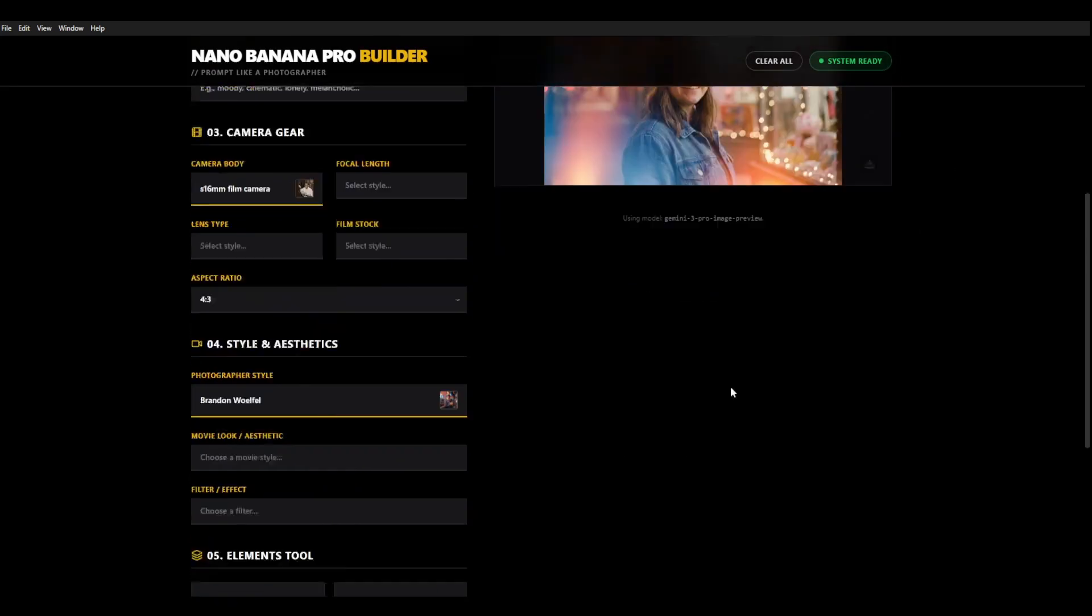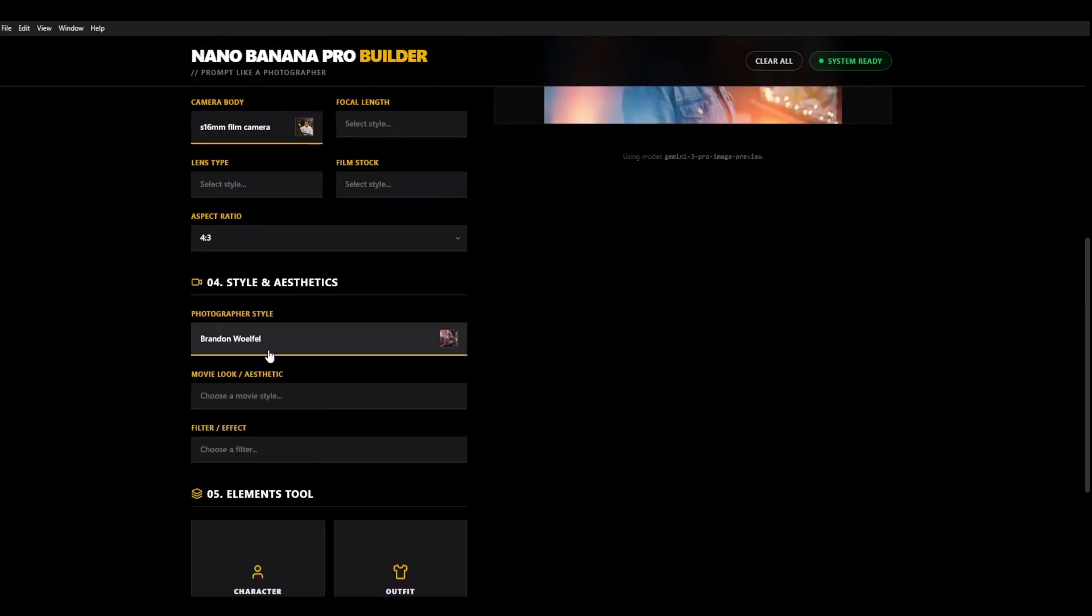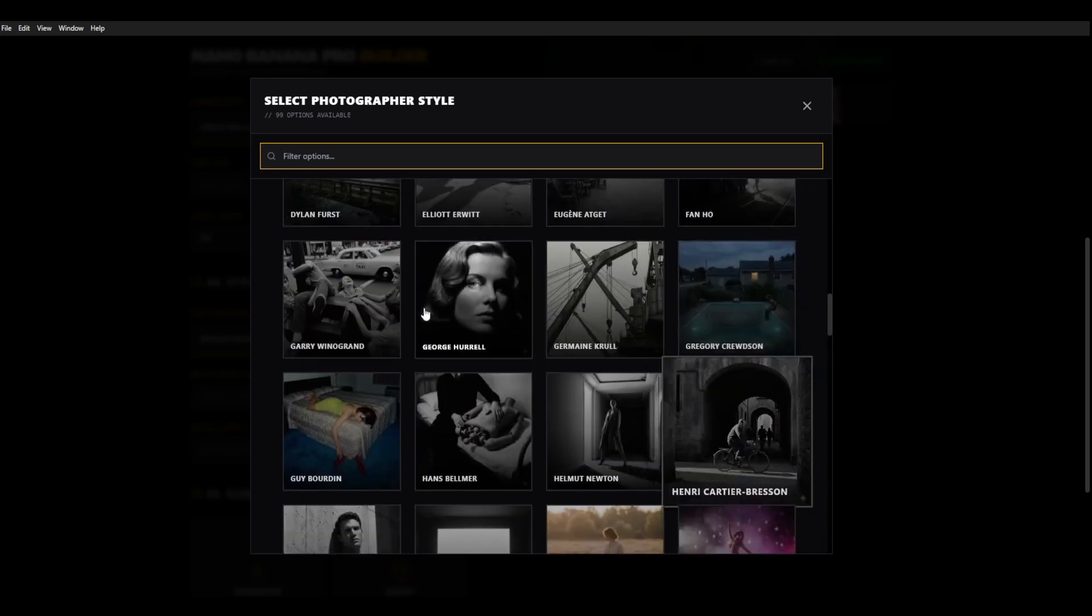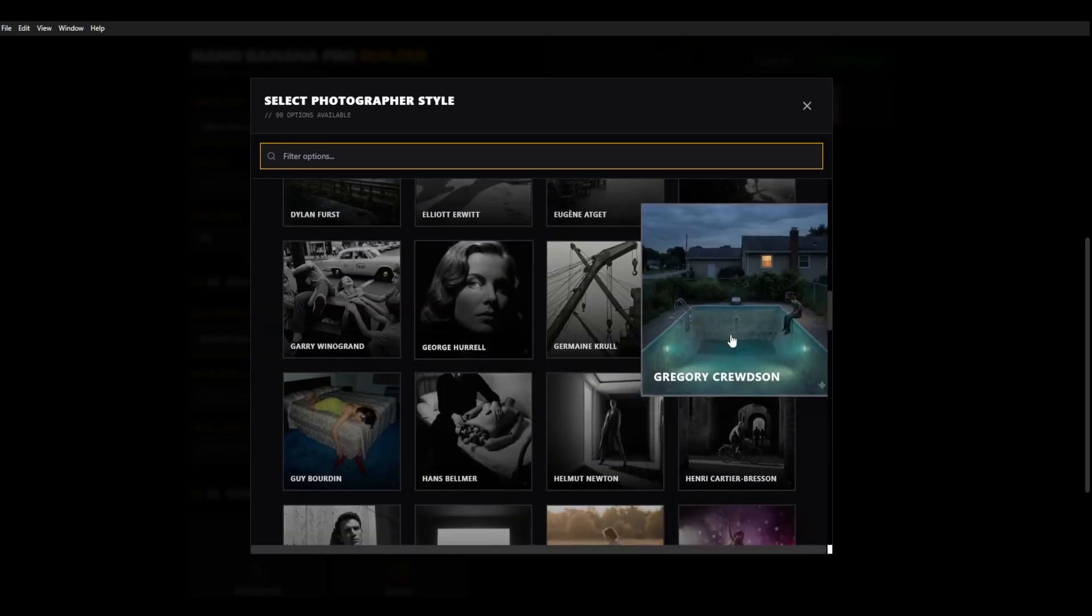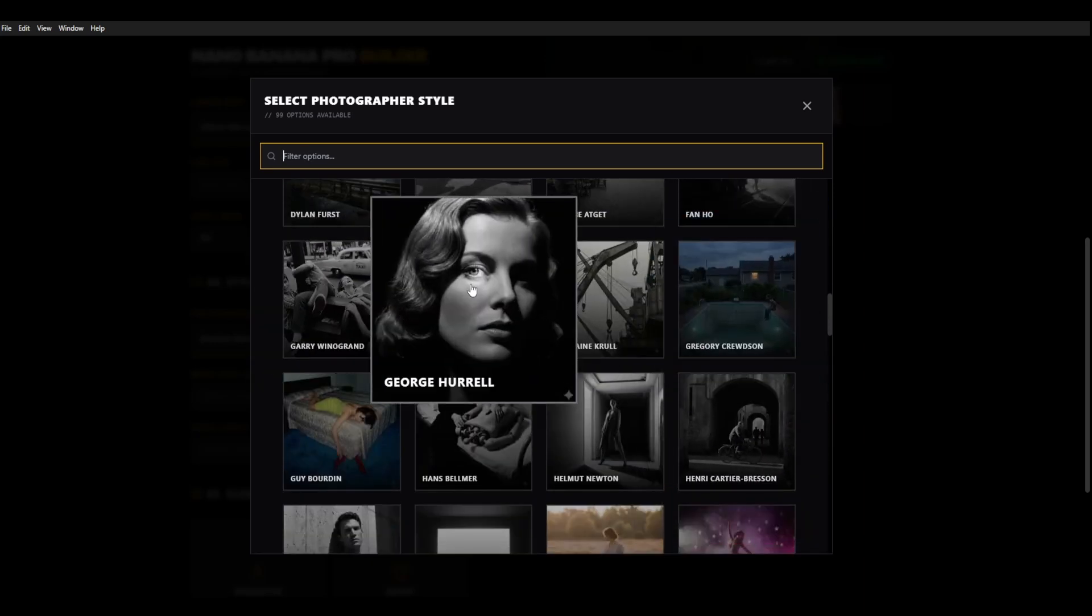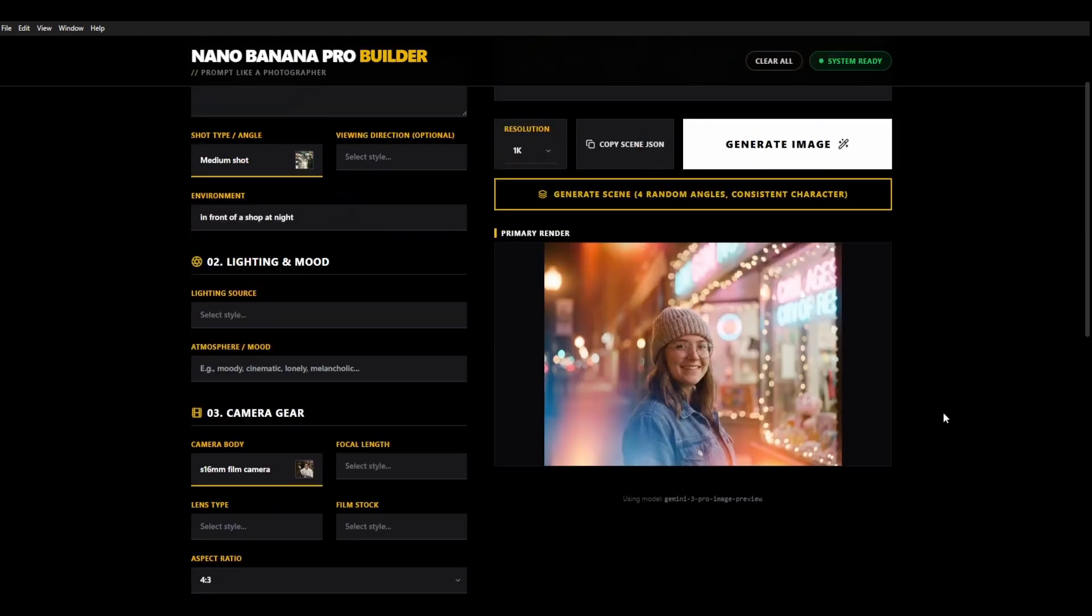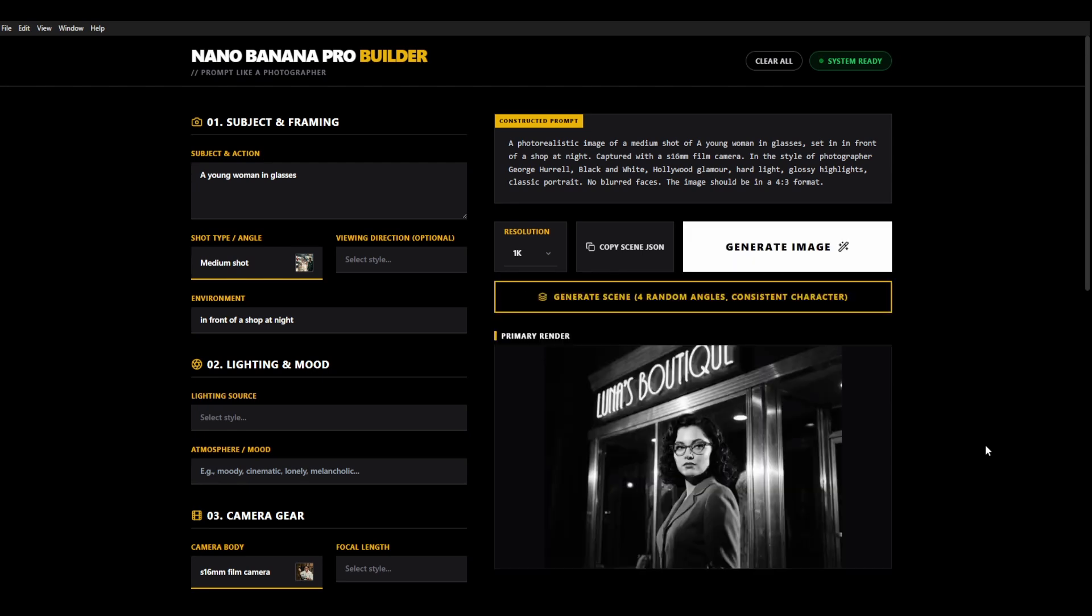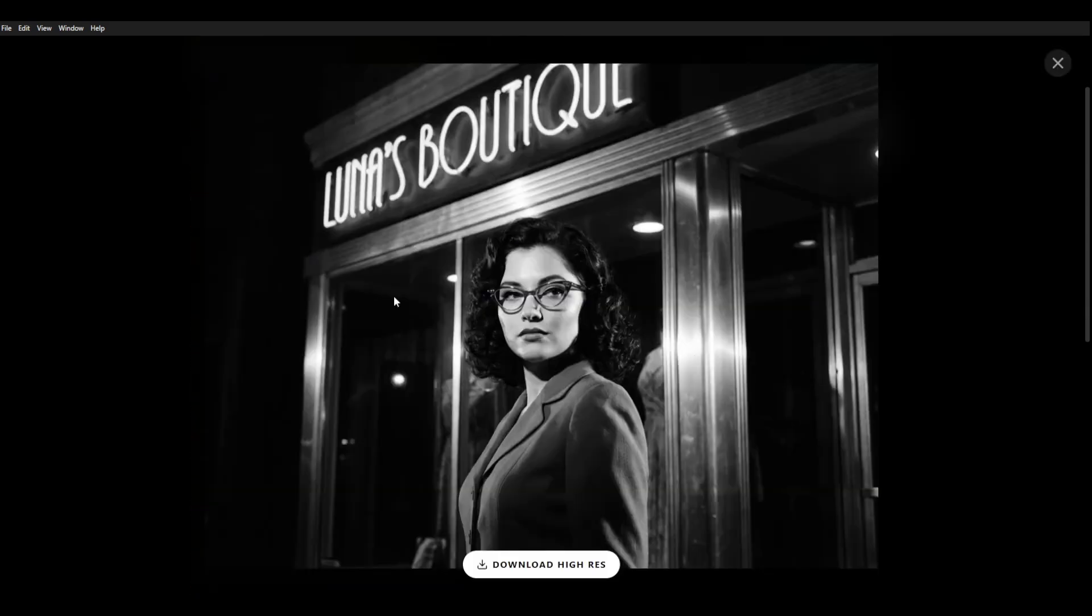You can do the similar thing. We've got all of these different ones there's actually over 99, there's 99 options available here. You can search but you can go through as well and if we wanted to let's go with George Hurrell who did a lot of Hollywood style images. We haven't changed anything else except for the photographer that we've chosen and there you go. So it's got that 1940s style Hollywood look.